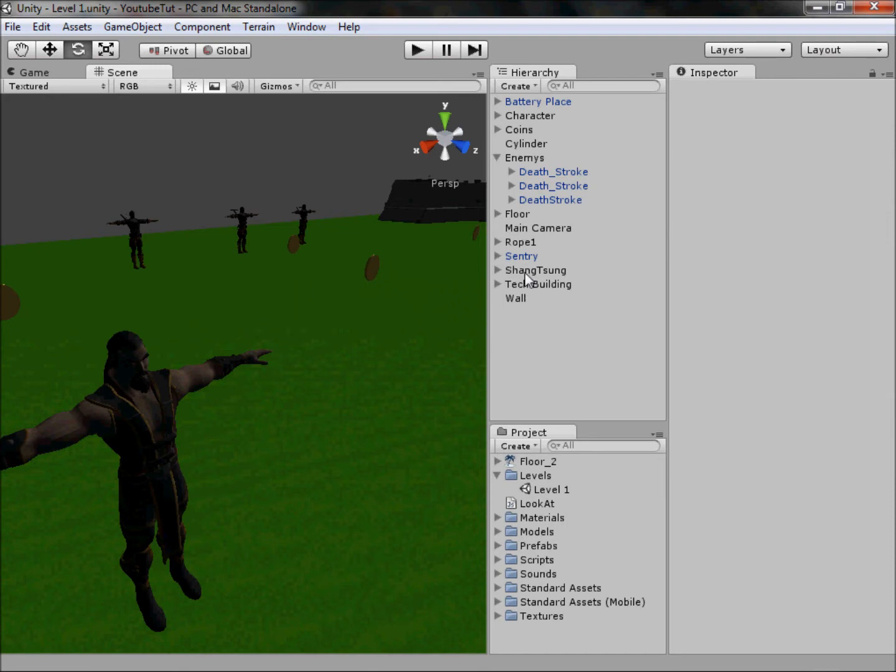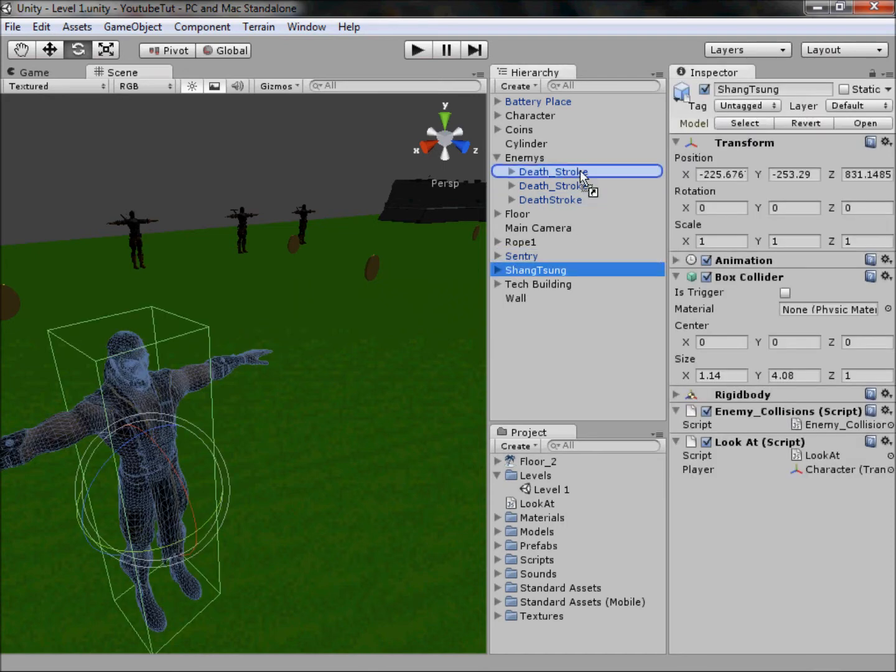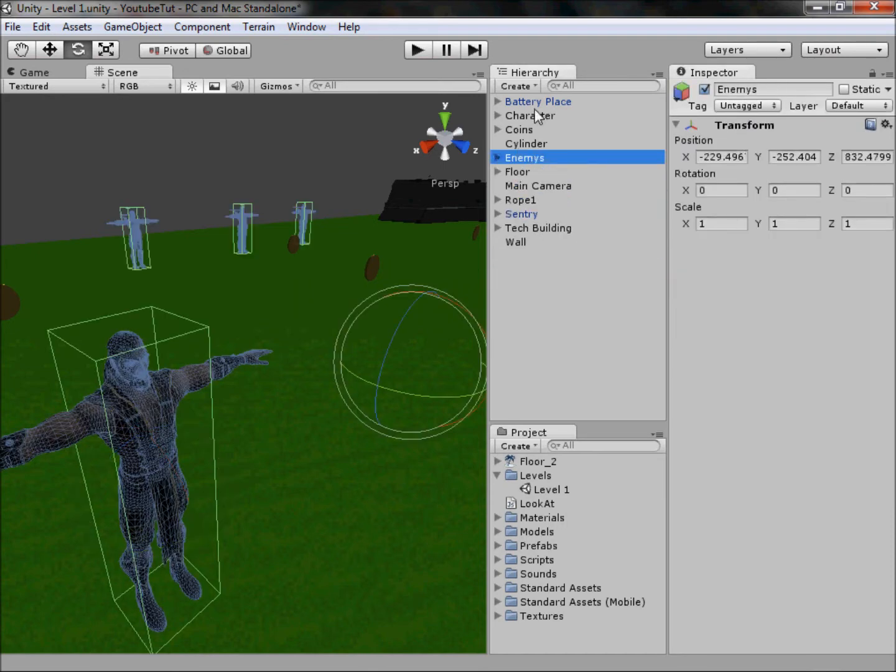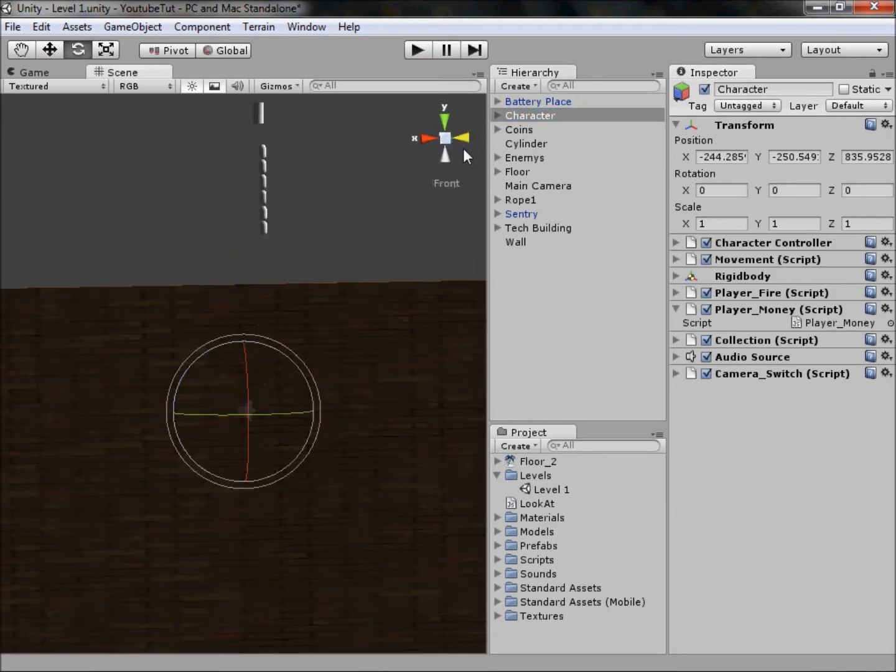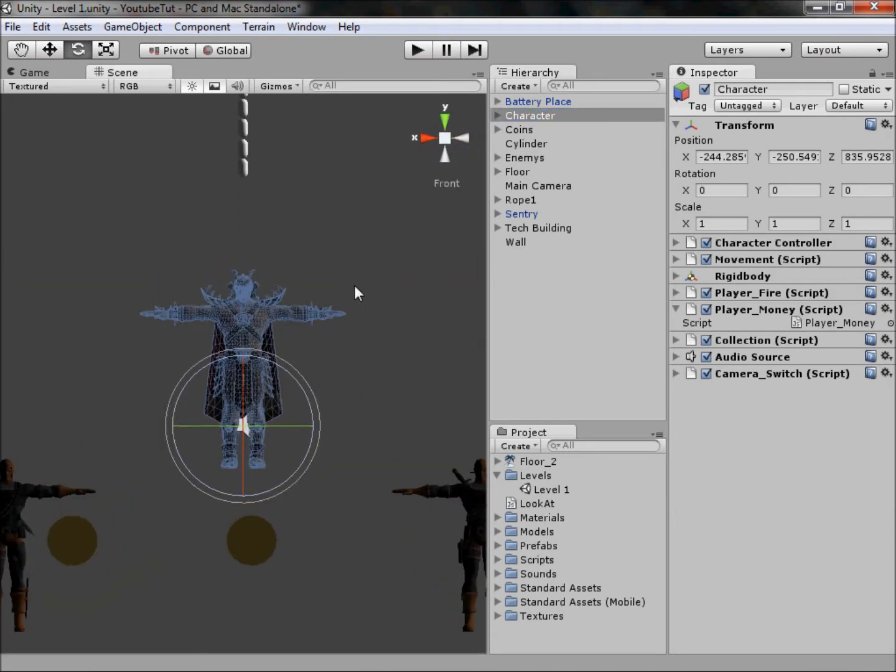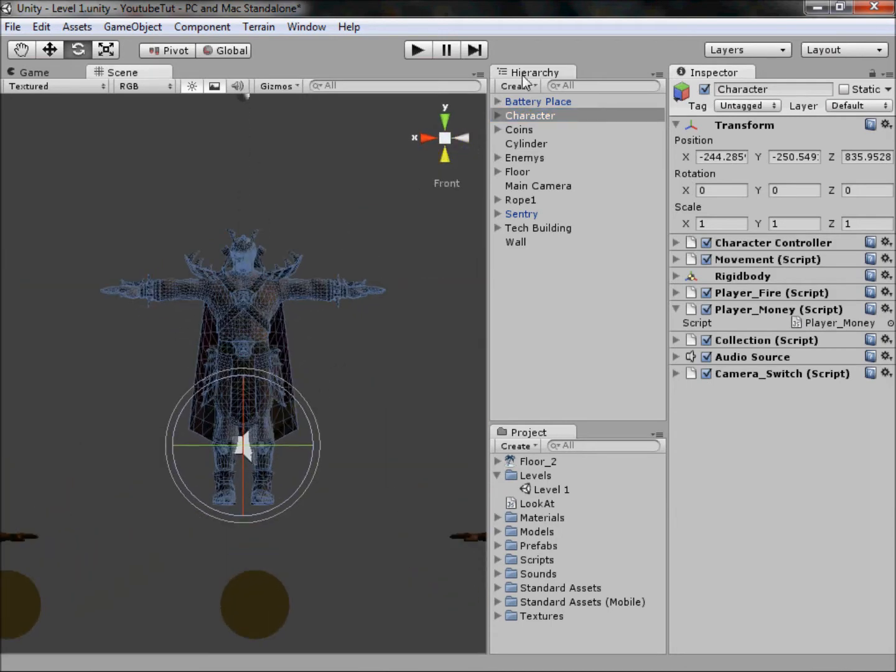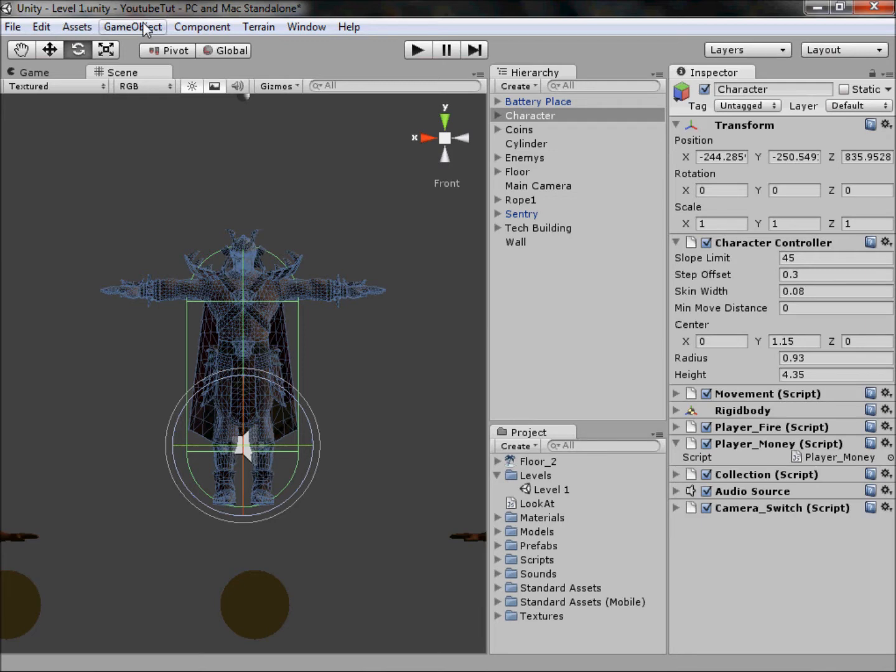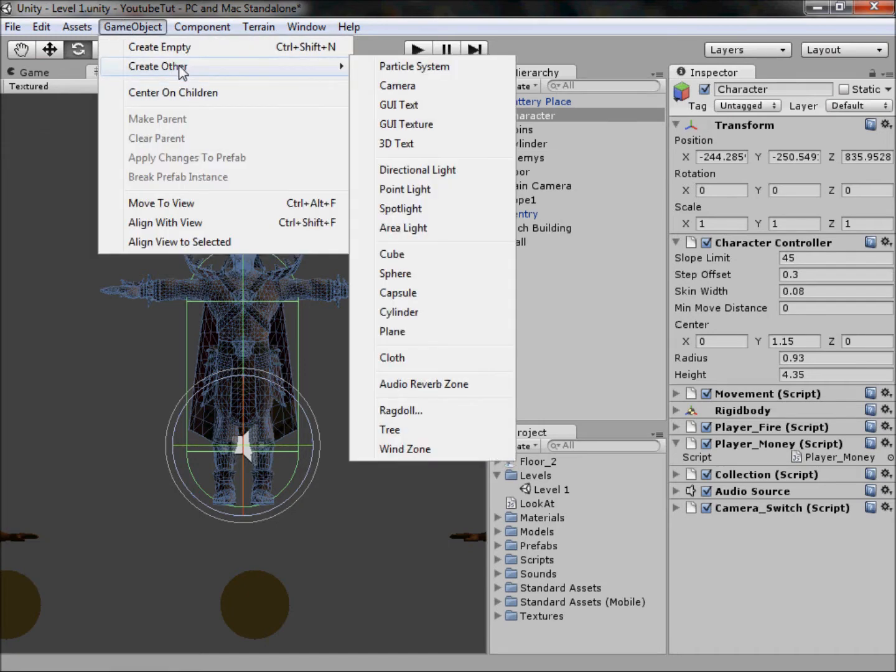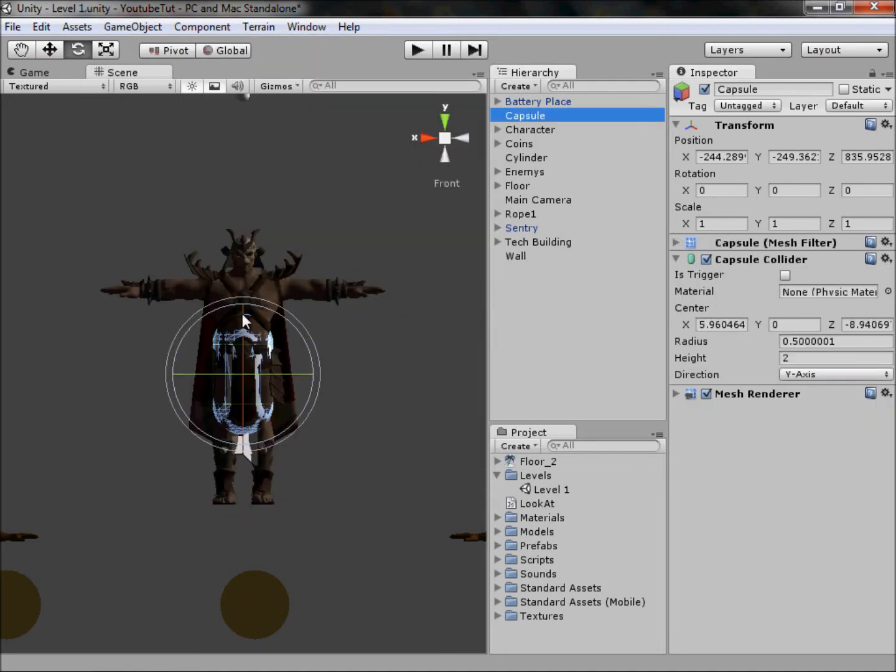Now that Shang Tsung is done, drag him back into the enemies folder. Then double-click our character and go to the front view. As you can see, if we click the controller is there. I don't know what's wrong with this, but I'm thinking it's because it's an empty game object and it doesn't like it. Make sure your character is selected, go to Game Object, Create Other, and add a capsule.